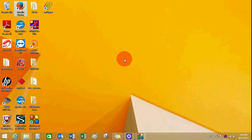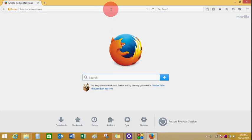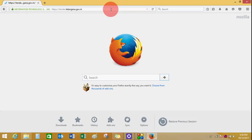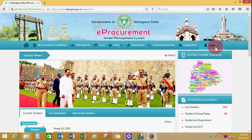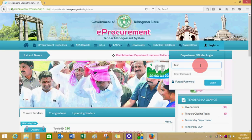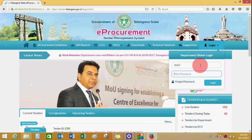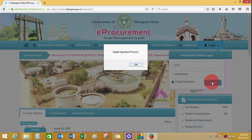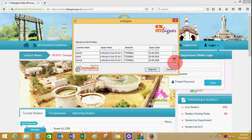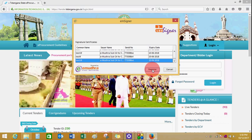Open your browser again and go to tender.telangana.gov.in. Click on Login, enter your username, enter your password, and click on Login. The digital signature process will start. Click OK, then select your certificate and click on Register.